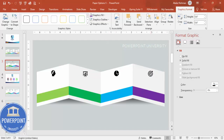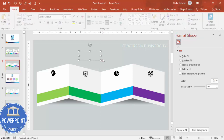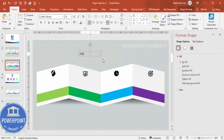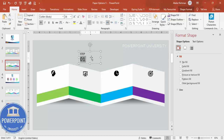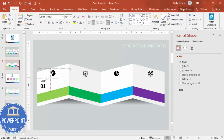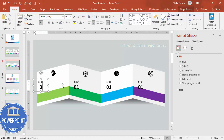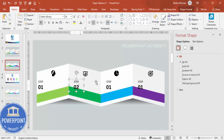Insert a text box and type the step label — for example, '01'. Make it bold, increase the font size, and center-align it. Place it on the first panel. Then hold Ctrl+Shift to duplicate and create labels for Step 02, Step 03, and Step 04, placing each one on its respective panel.